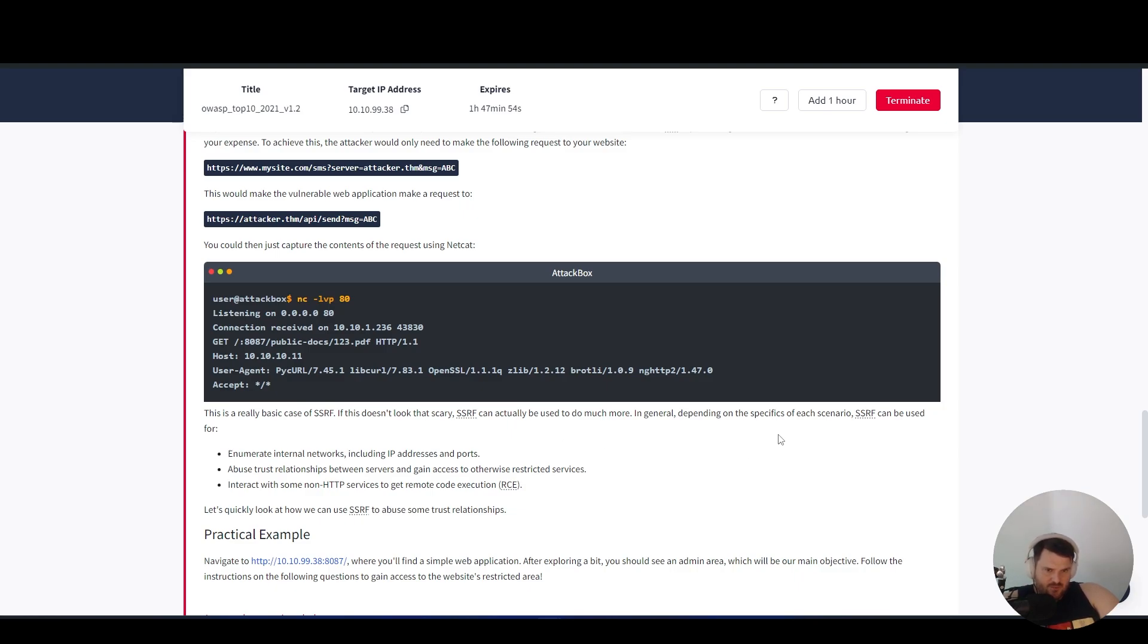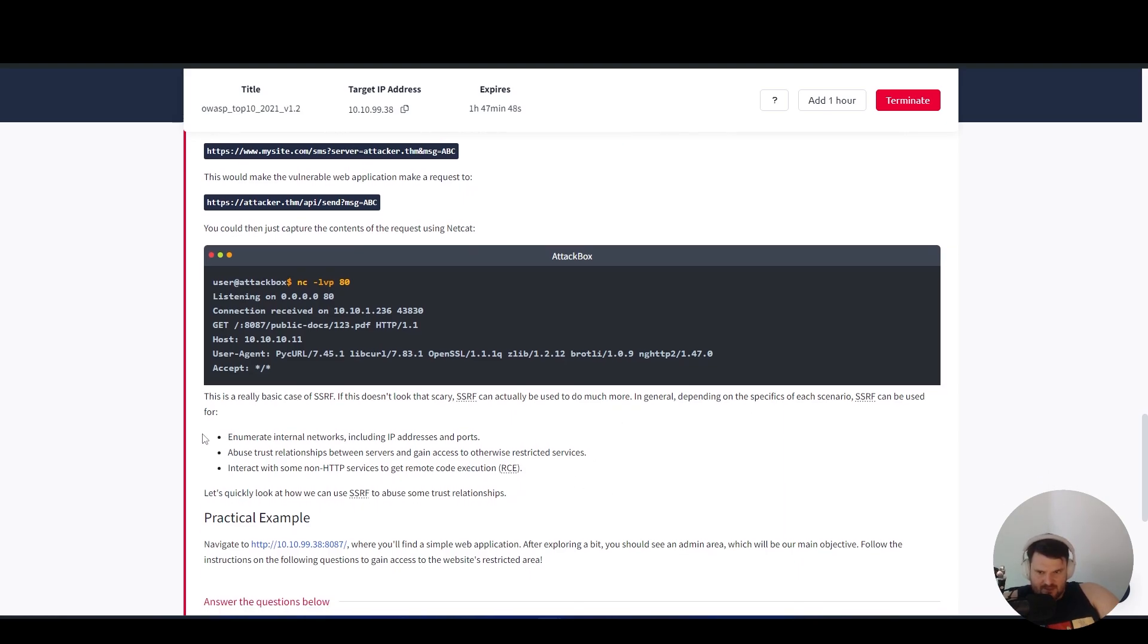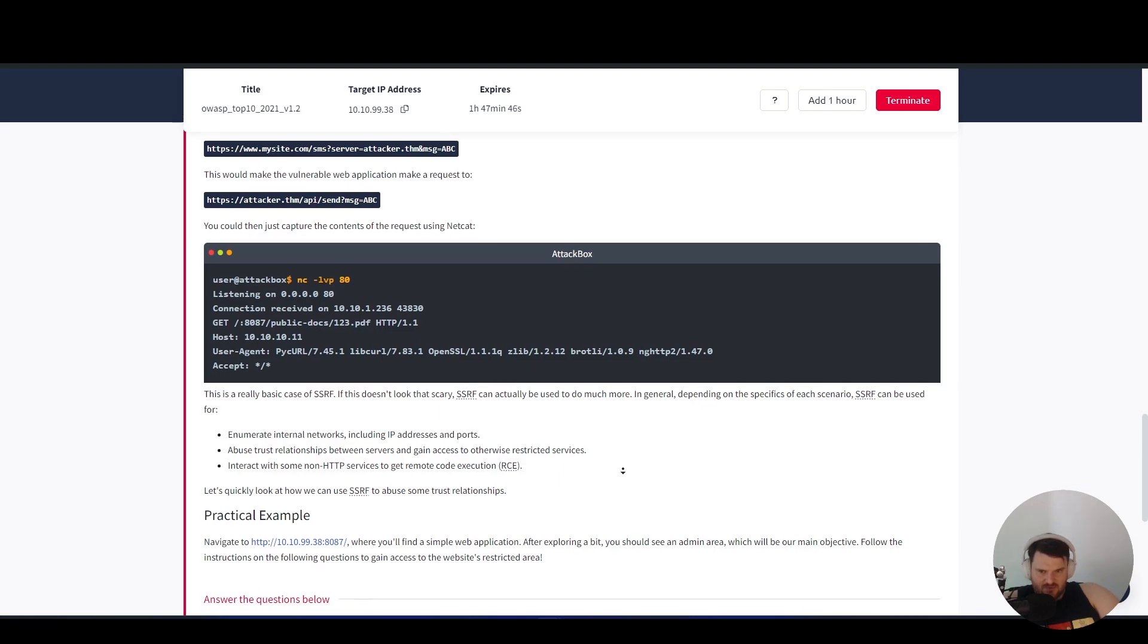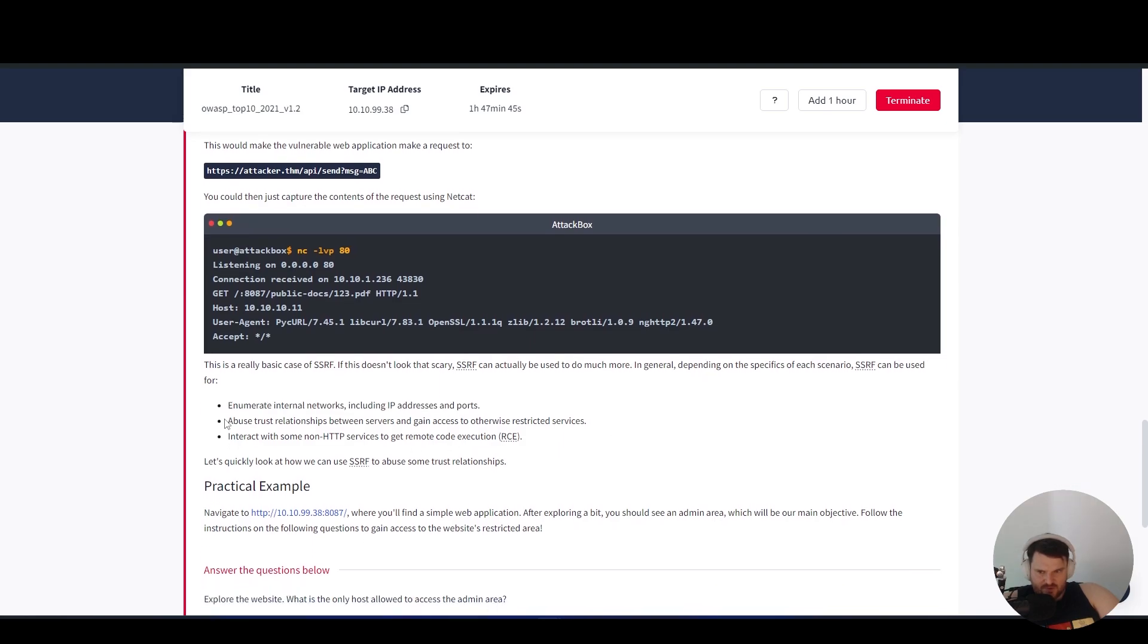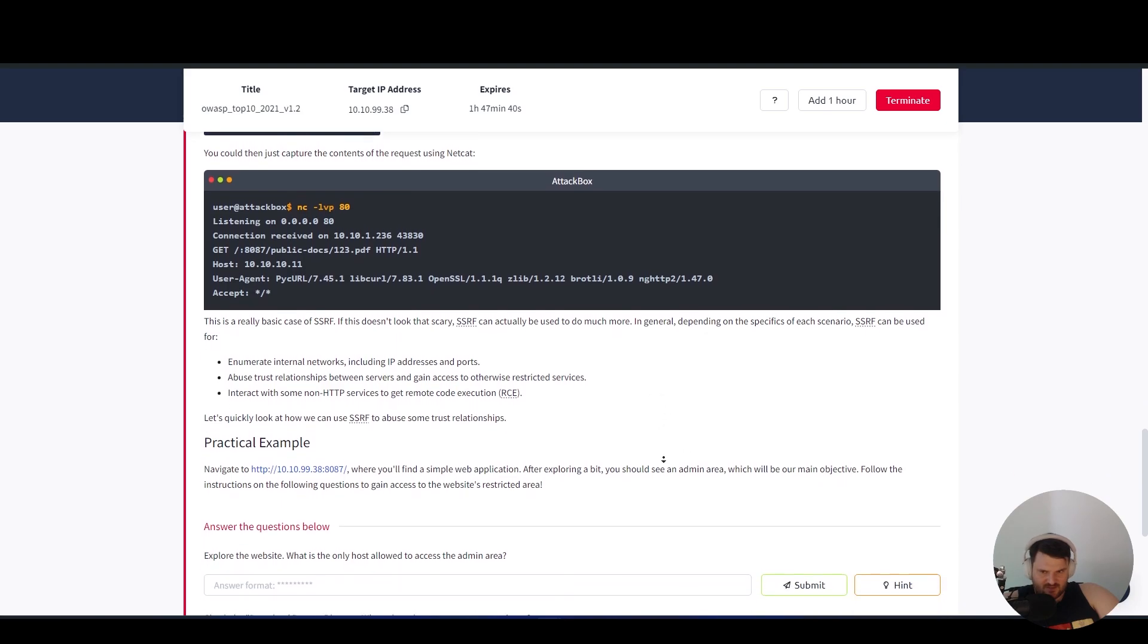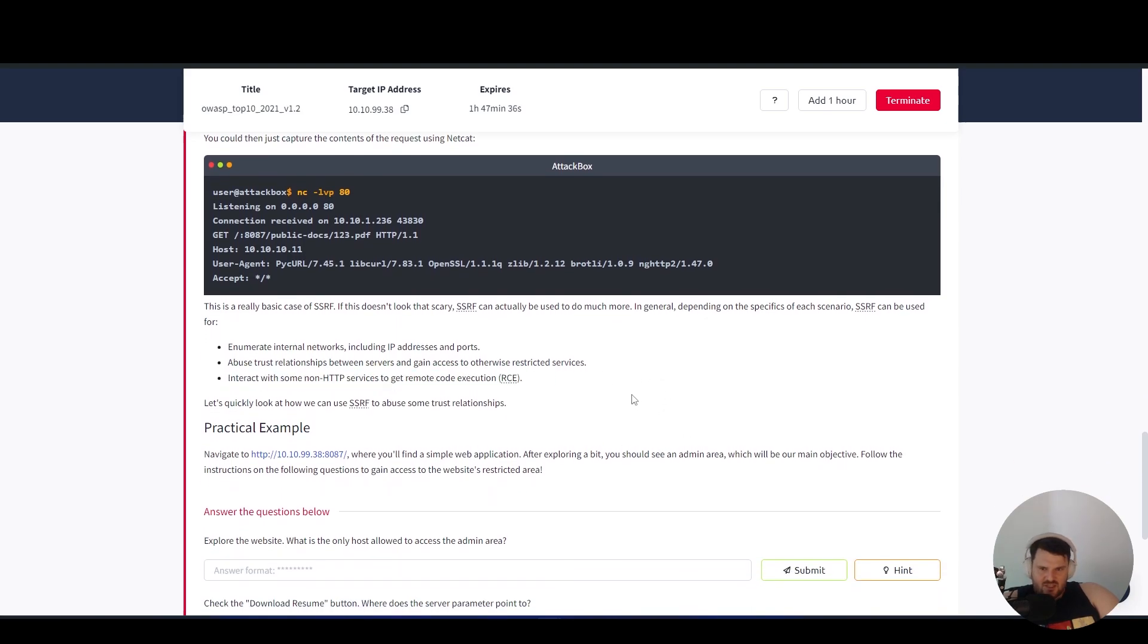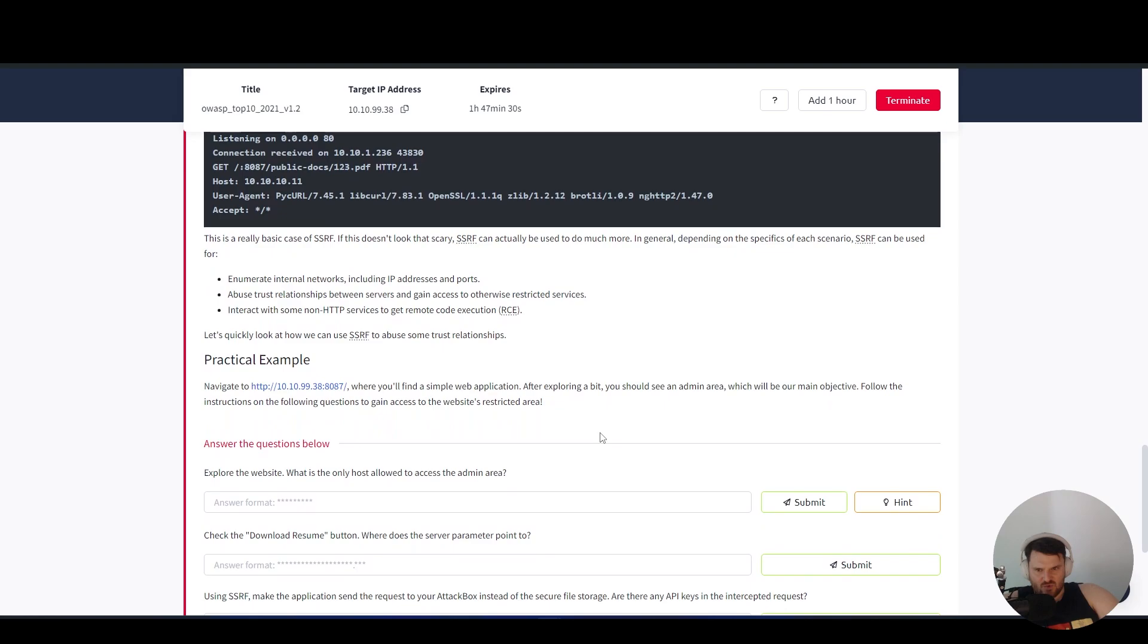SSRF can actually be used to do much more. In general, depending on the specifics of each scenario, SSRF can be used to enumerate internal networks including IP addresses and ports, abuse trust relationships between servers and gain access to otherwise restricted services, interact with some non-HTTP services to get remote code execution.